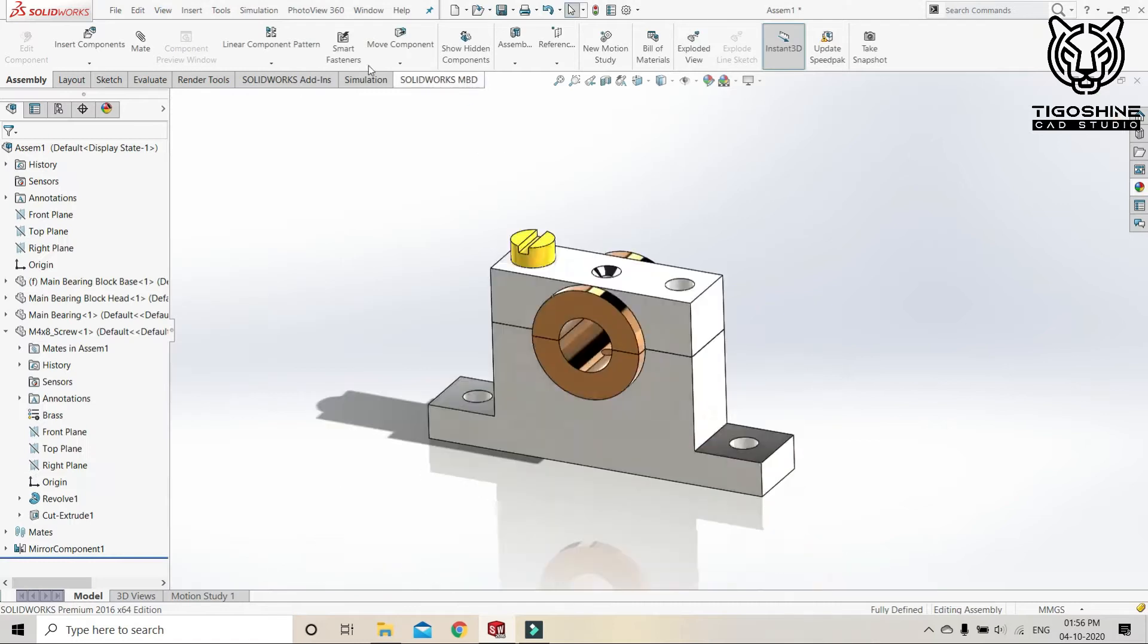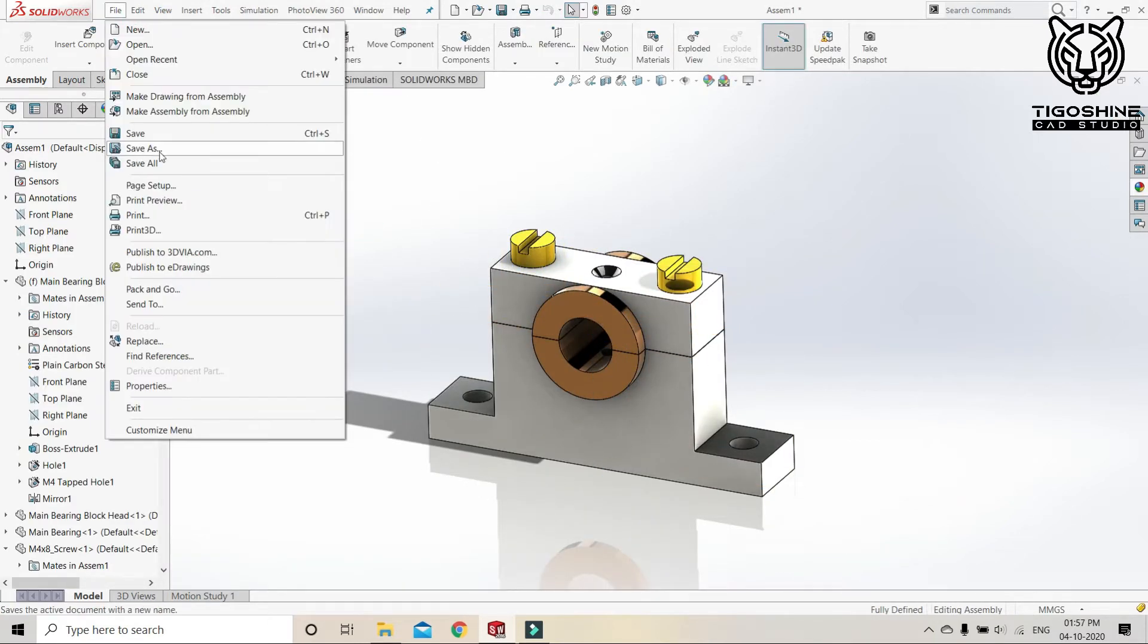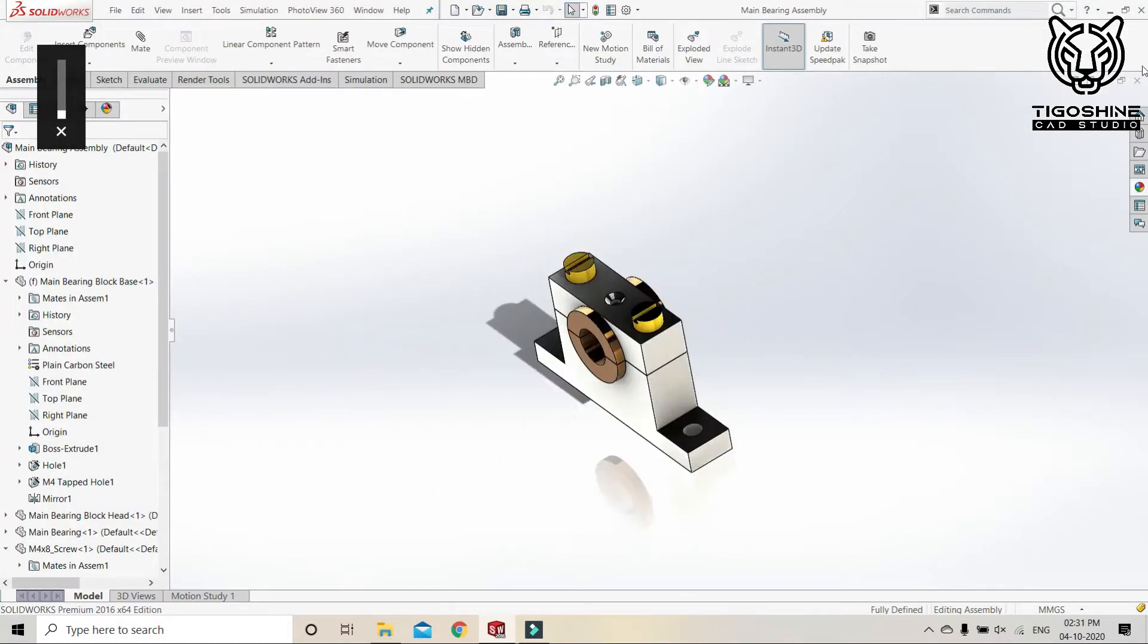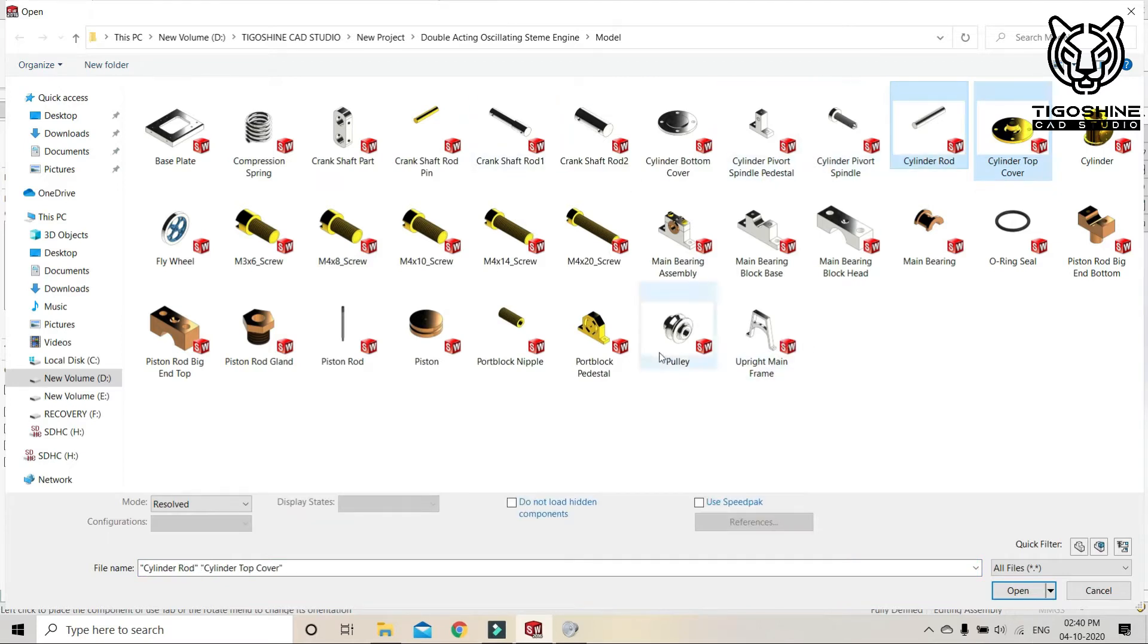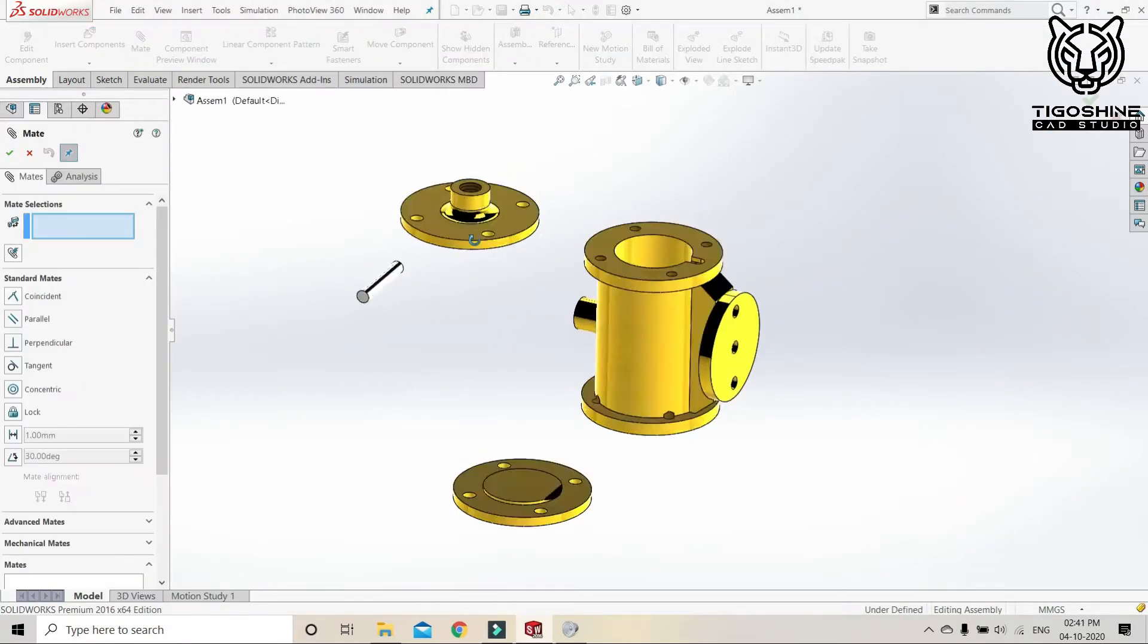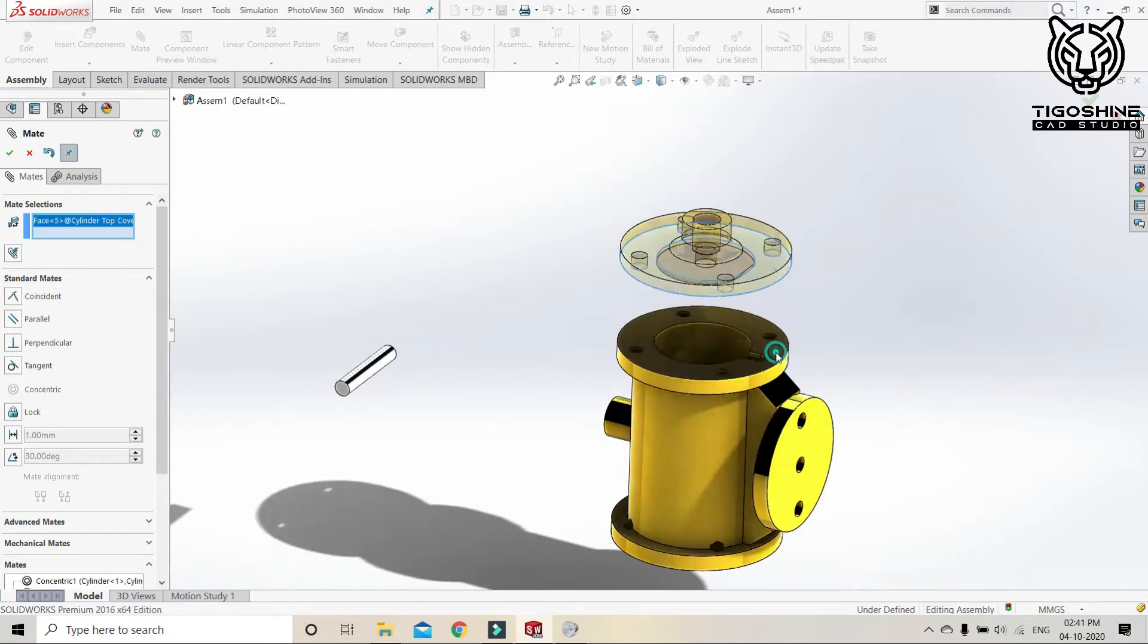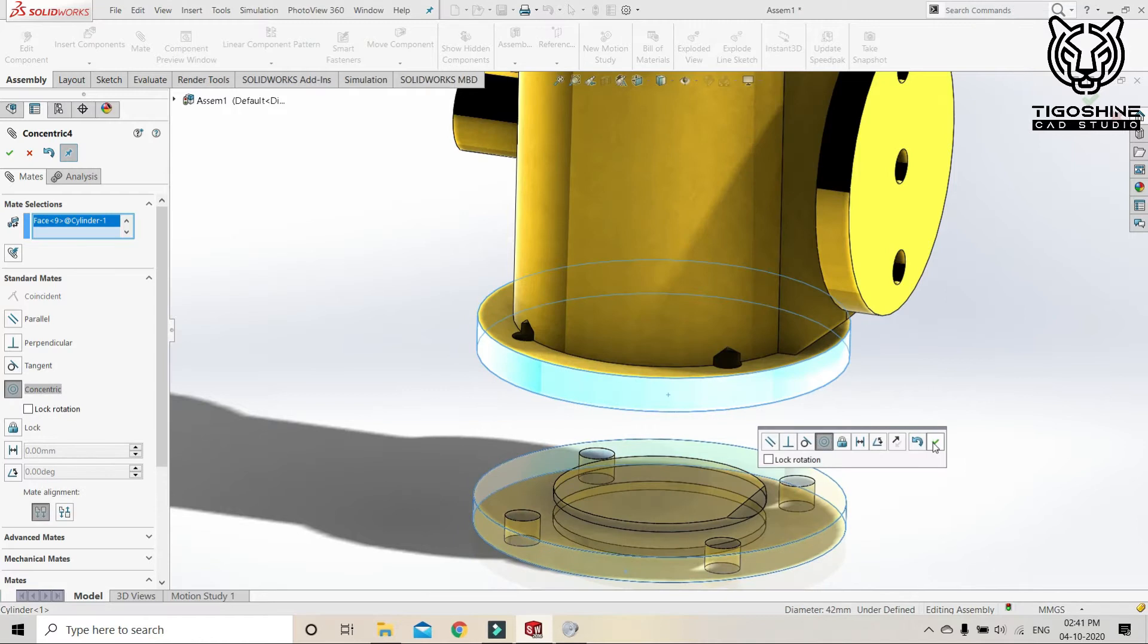We will mirror the component and it's over. Let's save it. Now it's time for cylinder block assembly. At first we will fix the cylinder block and then we will make the top cover, after then the bottom cover.